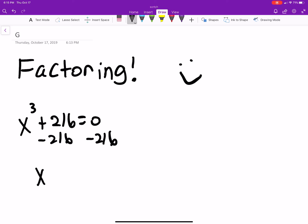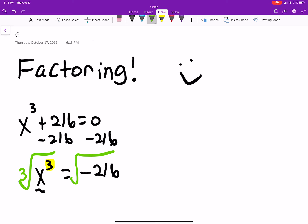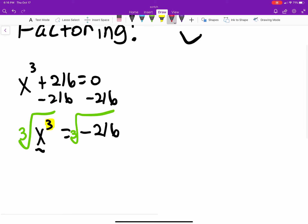We subtract 216 from both sides, so x cubed equals negative 216. To undo the cube, we take the cube root of both sides — that cancels the cube and leaves us with x. Let me just plug it into the calculator: the cube root of negative 216 is negative 6.